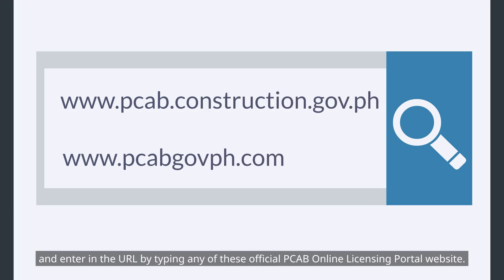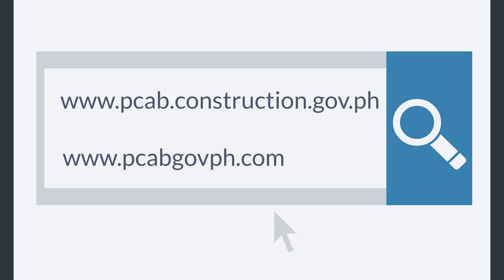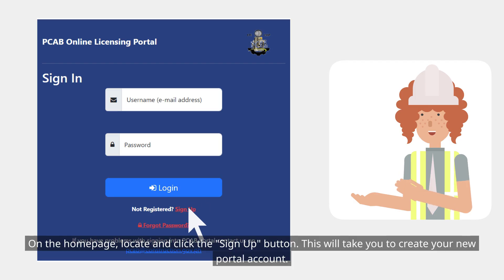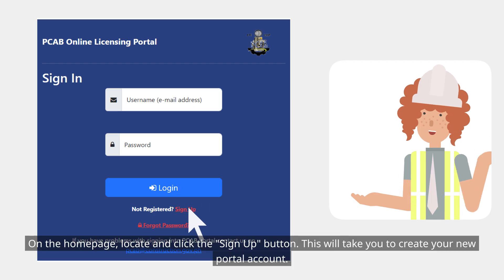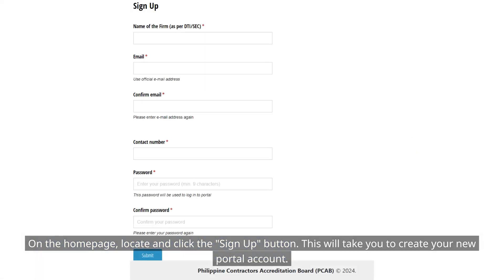Enter in the URL by typing any of these official PCAB Online Licensing Portal websites. On the homepage, locate and click the Sign Up button. This will take you to create your new portal account.